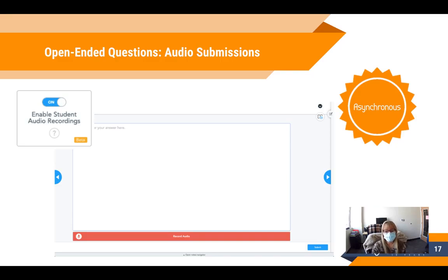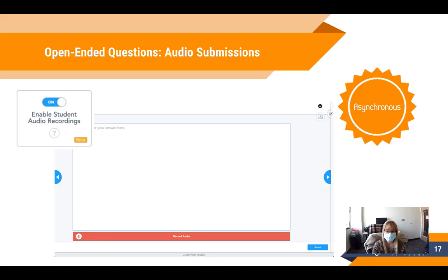Another great update for asynchronous instruction is audio submissions. As part of open-ended questions, you can enable student audio recordings, so instead of typing their answers, students can speak them. This is a great option when you're only assessing content knowledge and not writing, and it's great for ELL students to practice speaking. Within the next few months, this will also become available for polls and quiz questions. This feature is better suited to asynchronous instruction, since in a synchronous environment you'd have many students recording at the same time — if used synchronously, plan for headphones with microphones.